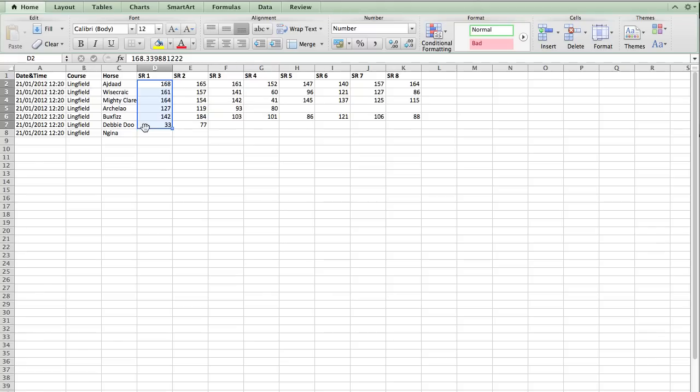So we need to be able to work out the variance. And by working out the variance, we're going to have a much better idea of which runners are going to be competitive in this race and which aren't.